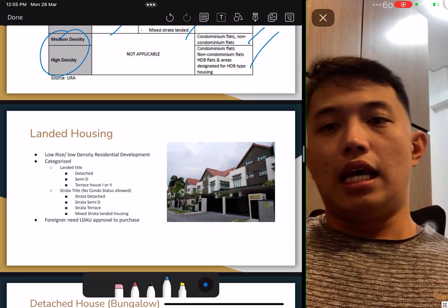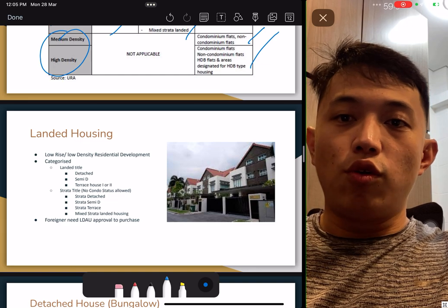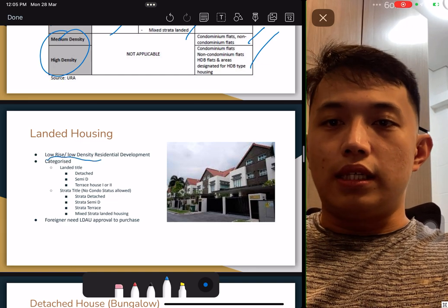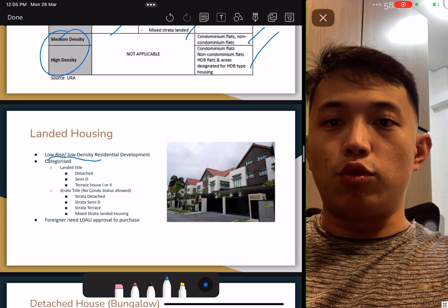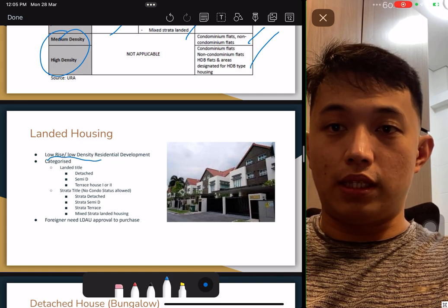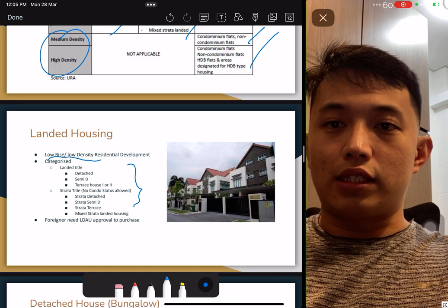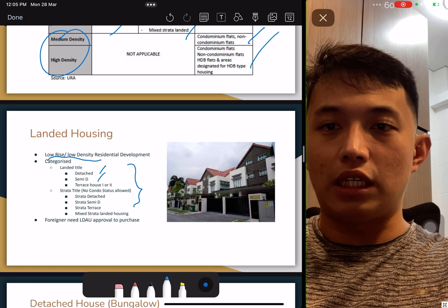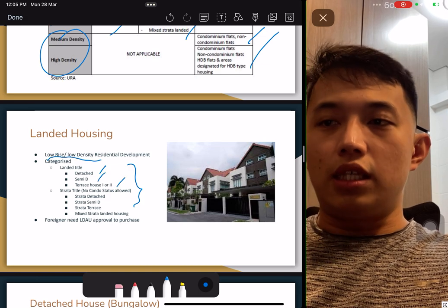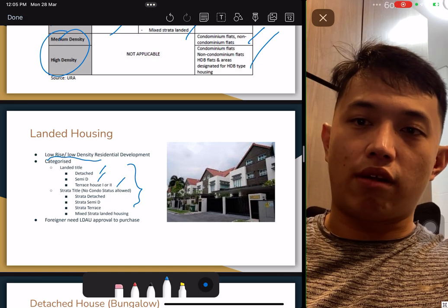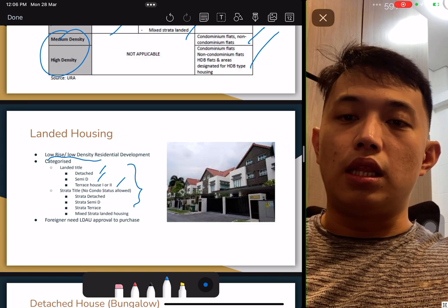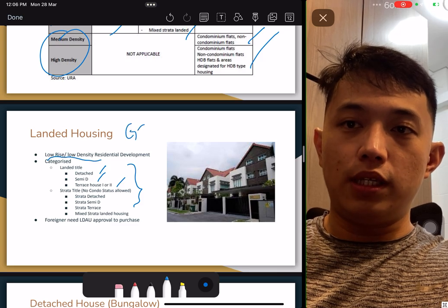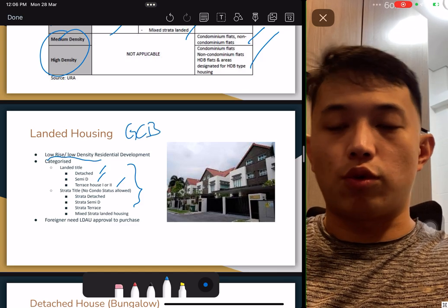Landed housing is a low-rise, low-density residential development. There are a few types. There are semi-detached, detached, terrace housing, and the good class bungalow (GCB). The GCB is the most expensive property in Singapore. Secondly, foreigners need LDAU approval — that is, Land Dealing Approval Unit — which you should know already.